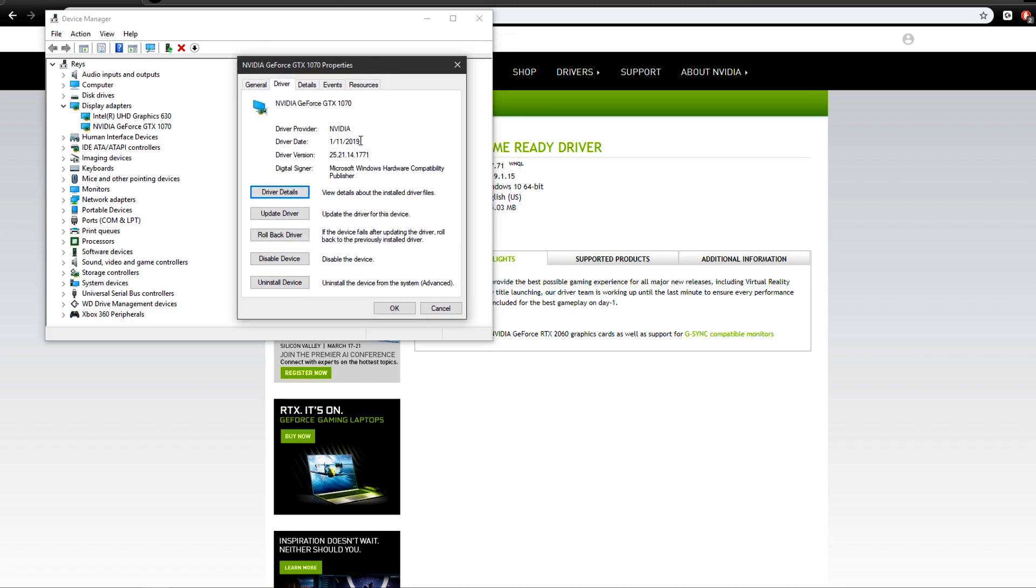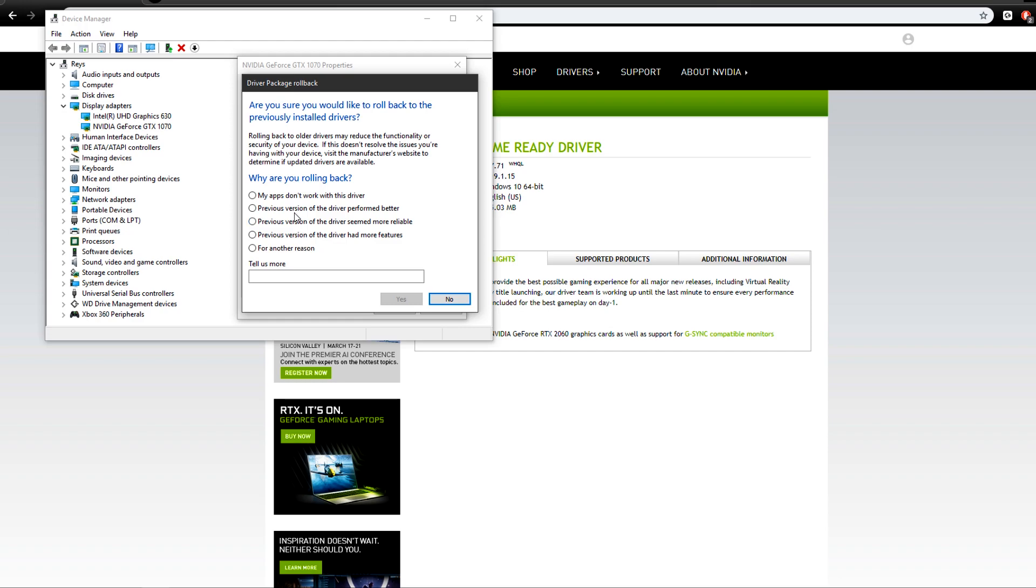See if your driver date says 2-4-2019. Or if you're in the UK, it would be 4-2-2019. Then you want to hit Rollback Driver, hit Previous Version Driver, had better performance, and then hit Yes.